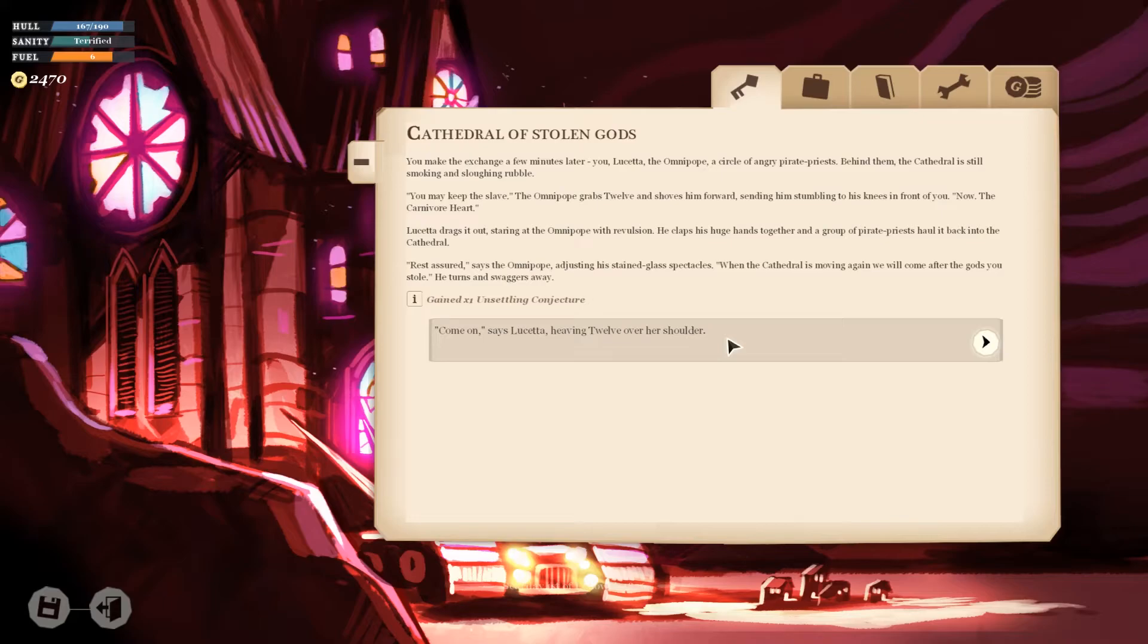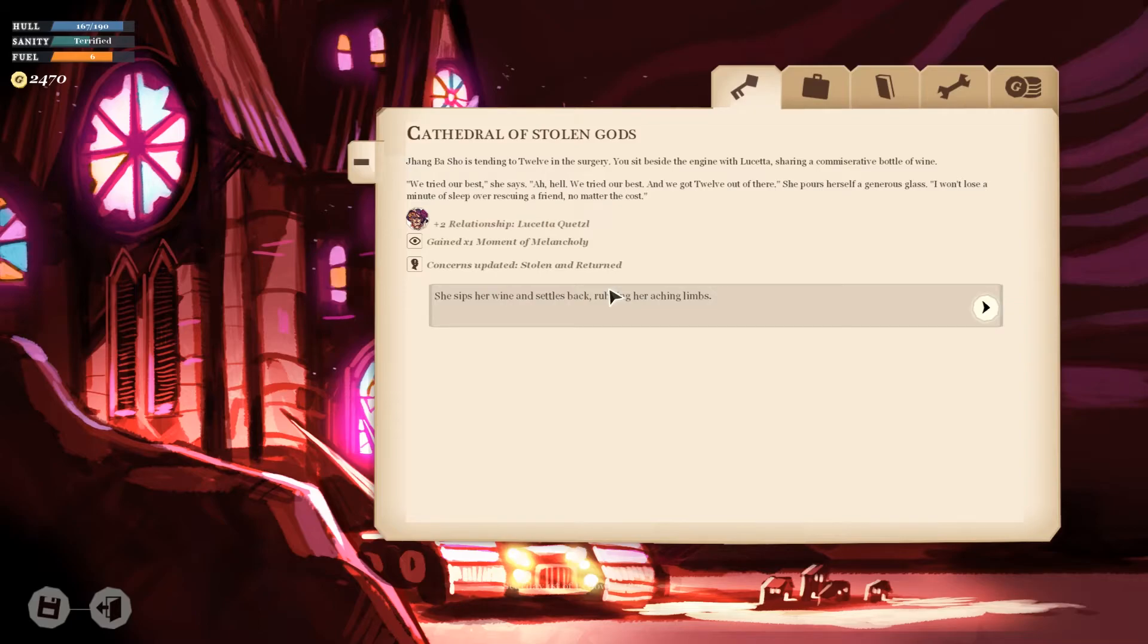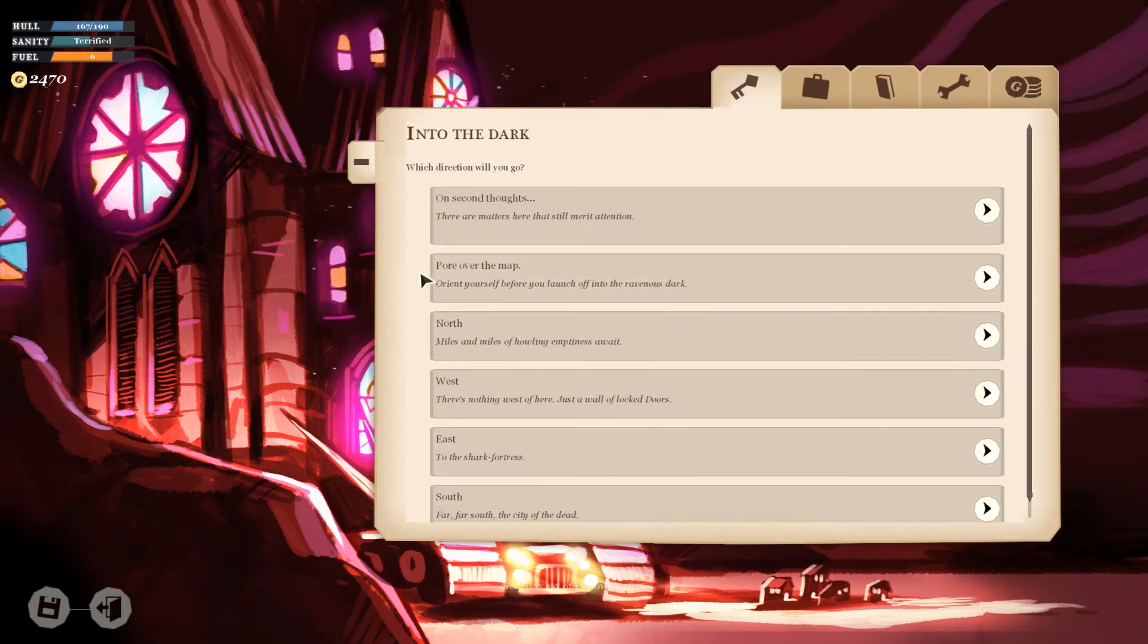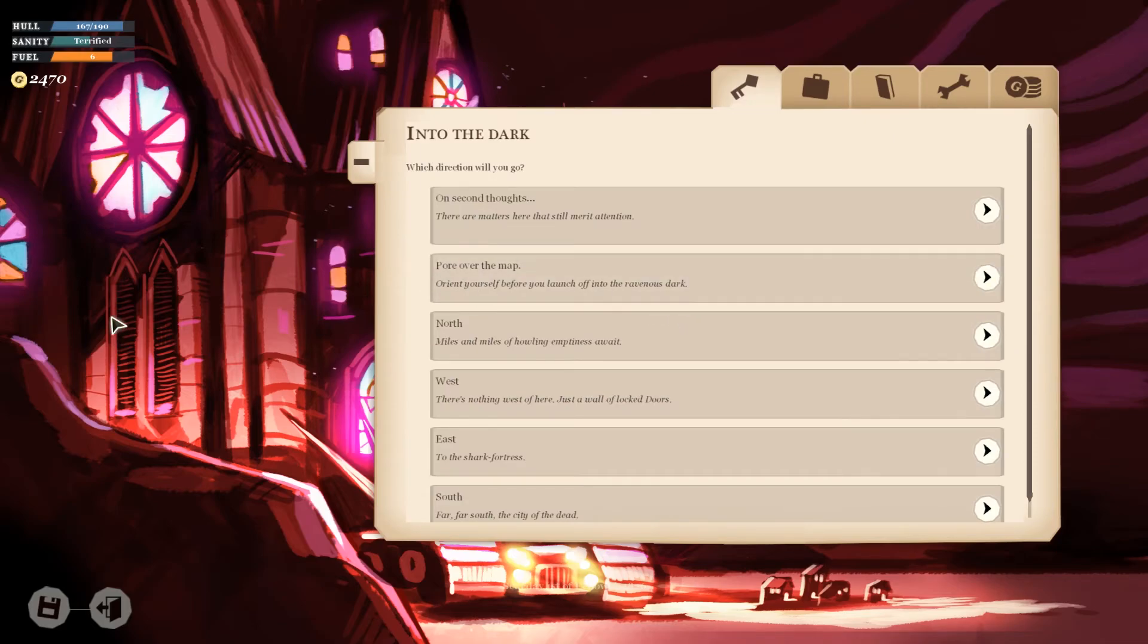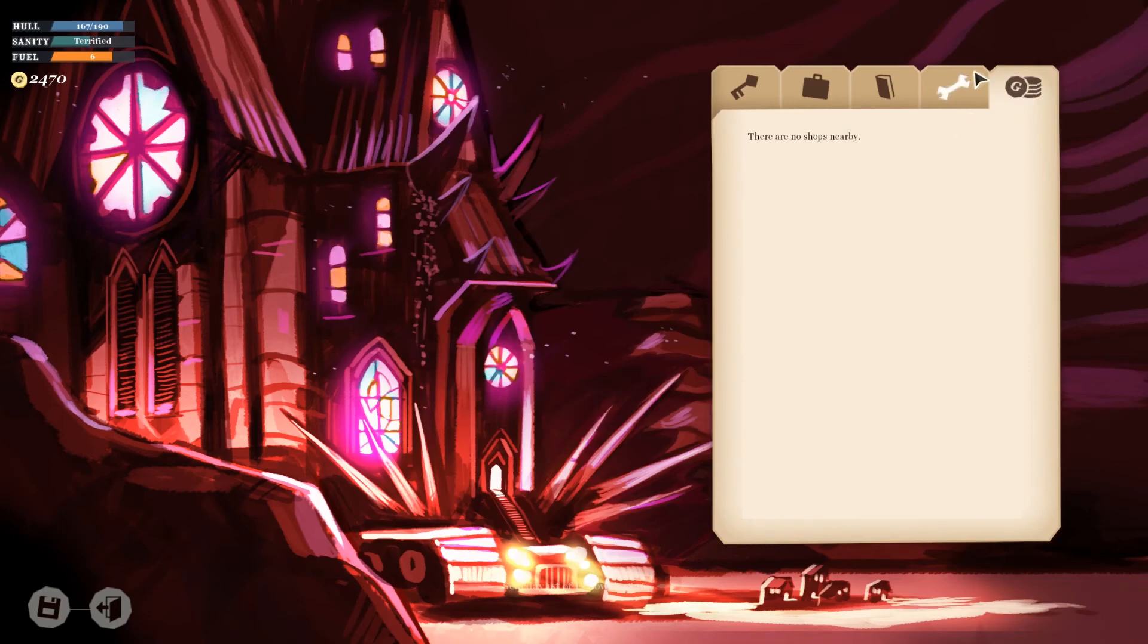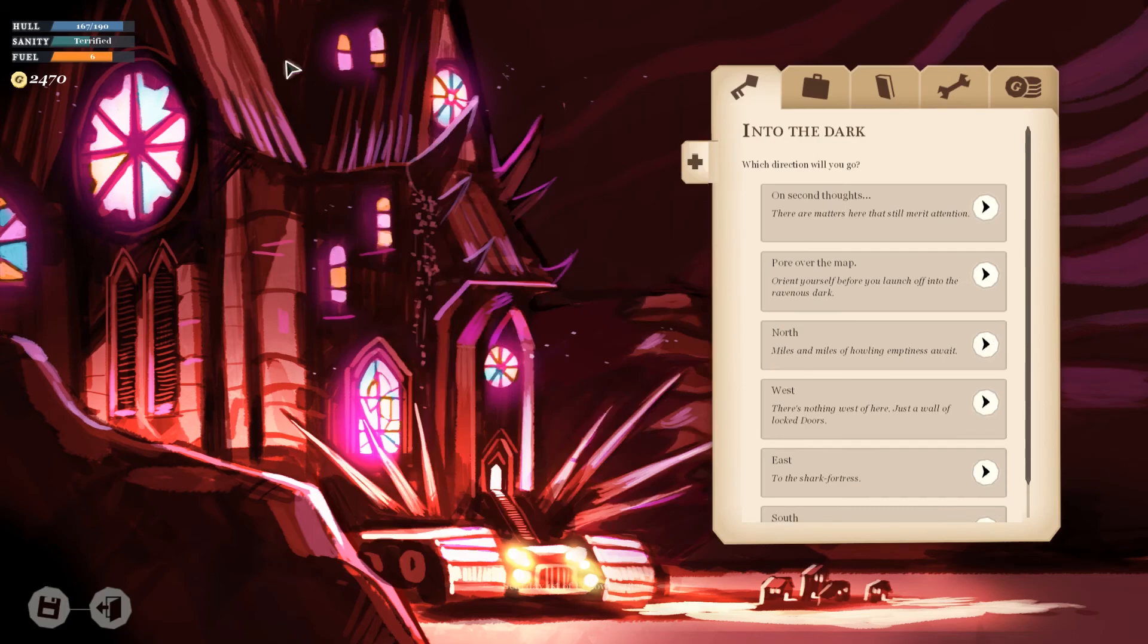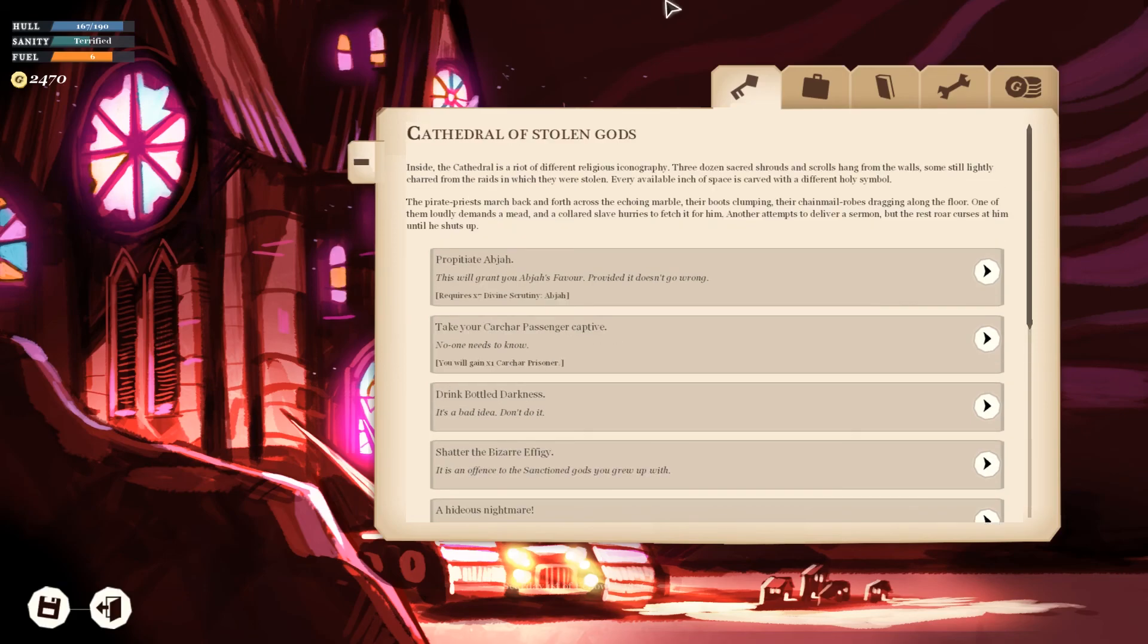You make the exchange a few minutes later. You may keep the slave. The omnipope grabs 12 and shoves him forward, sending him stumbling to his knees in front of you. Now, the carnivore heart. Lucetta drags it out, staring at the omnipope with revulsion. Rest assured, says the omnipope, when the cathedrals move again, we'll come after the gods you stole. He turns and swaggers away. Zhang Basho is tending to 12 in the surgery. You sit beside the engine with Lucetta, sharing a commiserative bottle of wine. We tried our best, she says. Hell, we tried our best and we got 12 out of there. Everyone would lose a minute of sleep by over-rescuing a friend, no matter the cost. I'm a little bit mad, actually. I feel like I should have had some simple inclination that, oh yeah, you might be able to blow it up or something. Some hint would have been nice. But oh well. We at least saved someone from the cathedral, so I suppose that's gonna have to be good enough.